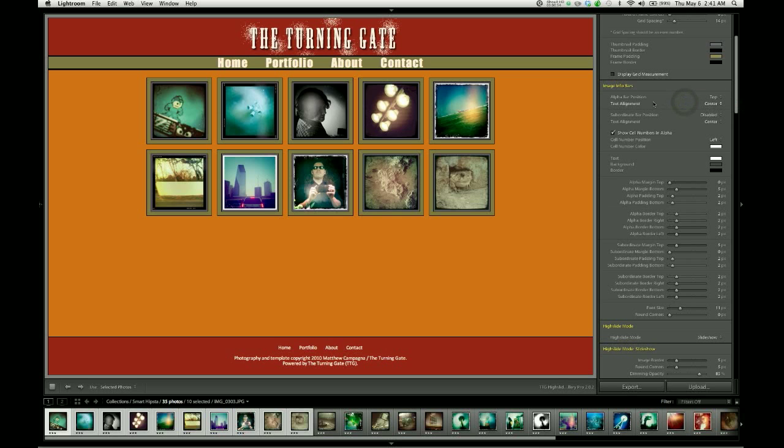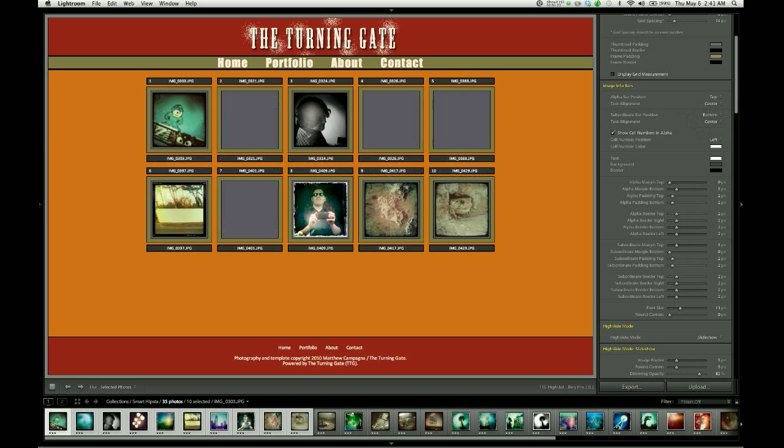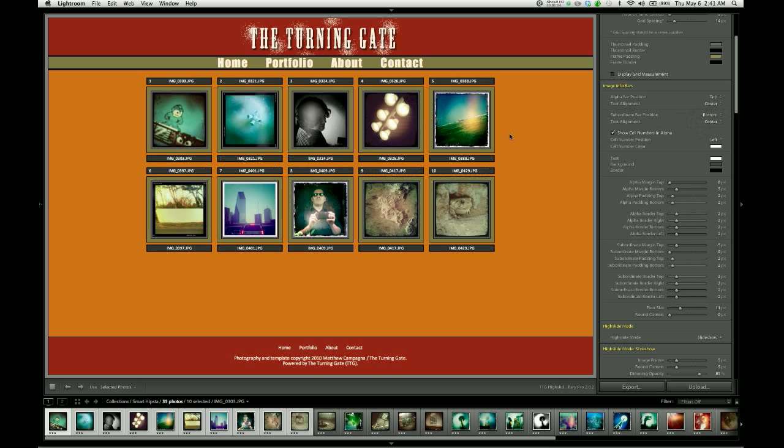So for now I'm going to put the alpha bar in the top position, and I'm going to put the subordinate bar in the bottom position. So as you can see we have a bar above and below each thumbnail image.